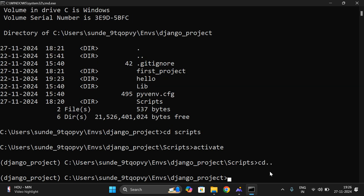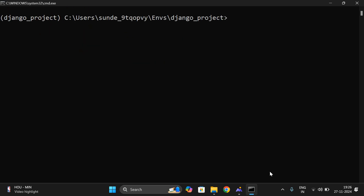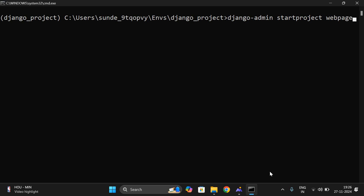Now let us create one project. The command is 'django-admin startproject', and here let us name our project 'webpage'. So 'webpage' is our project name — a normal web page. This is the command used in order to create a project.